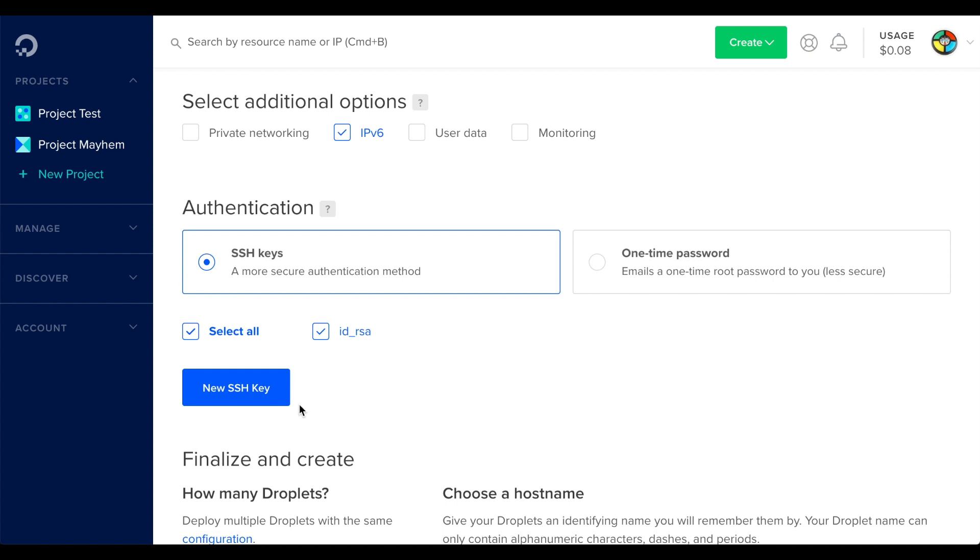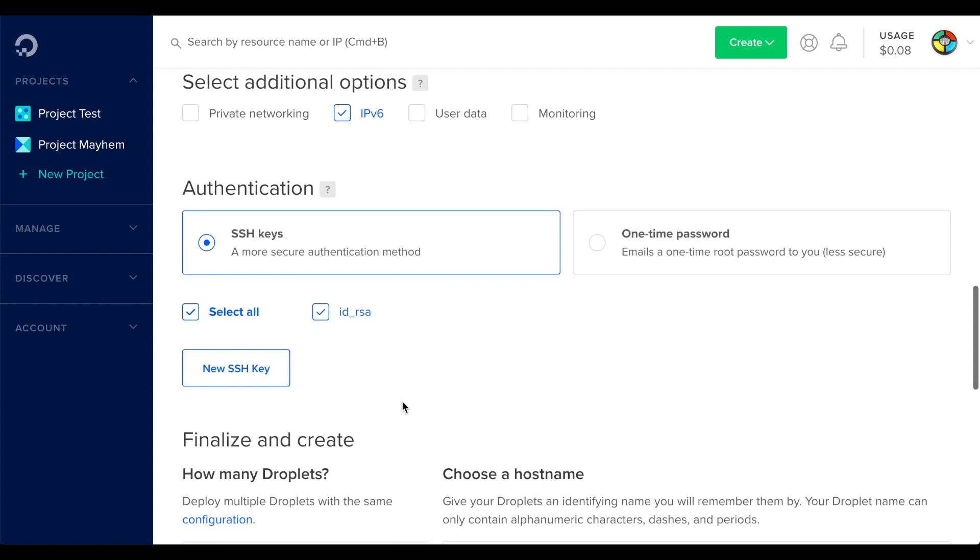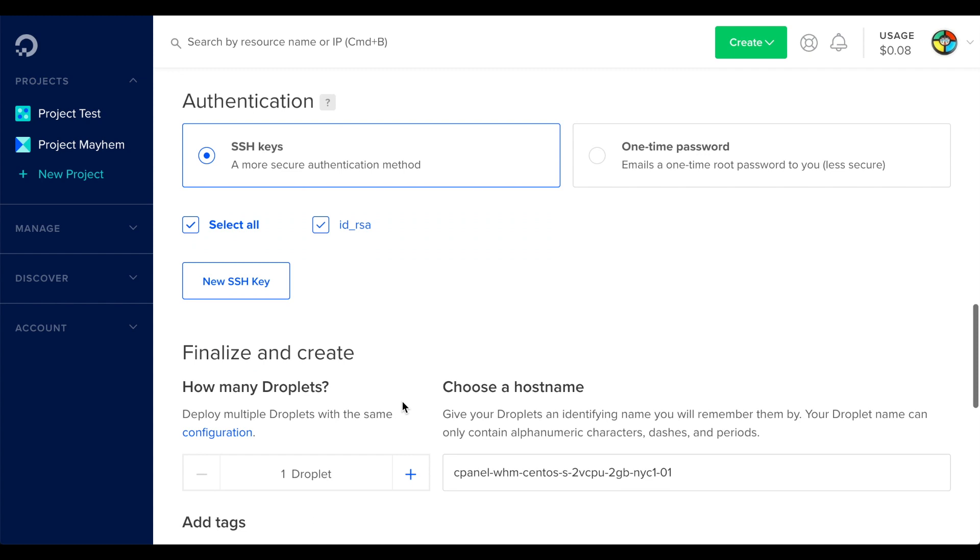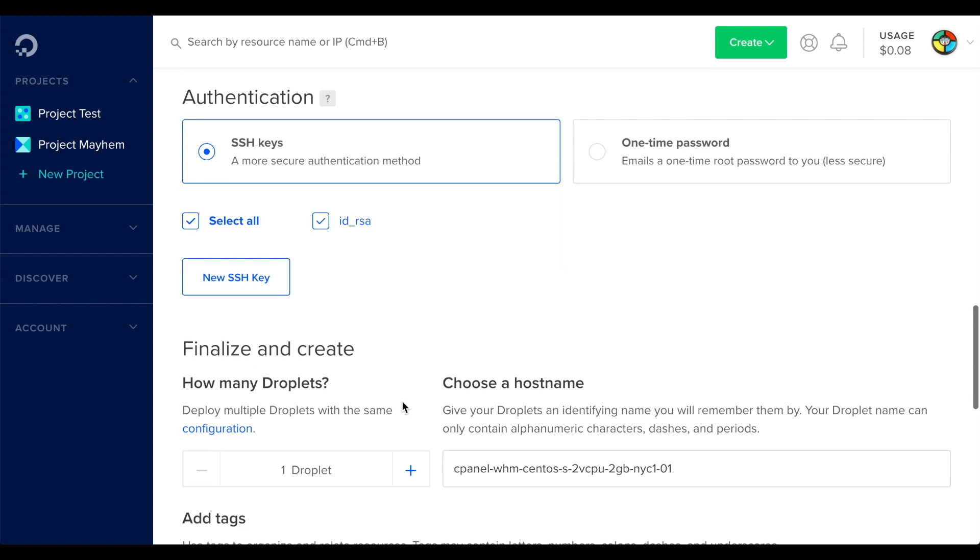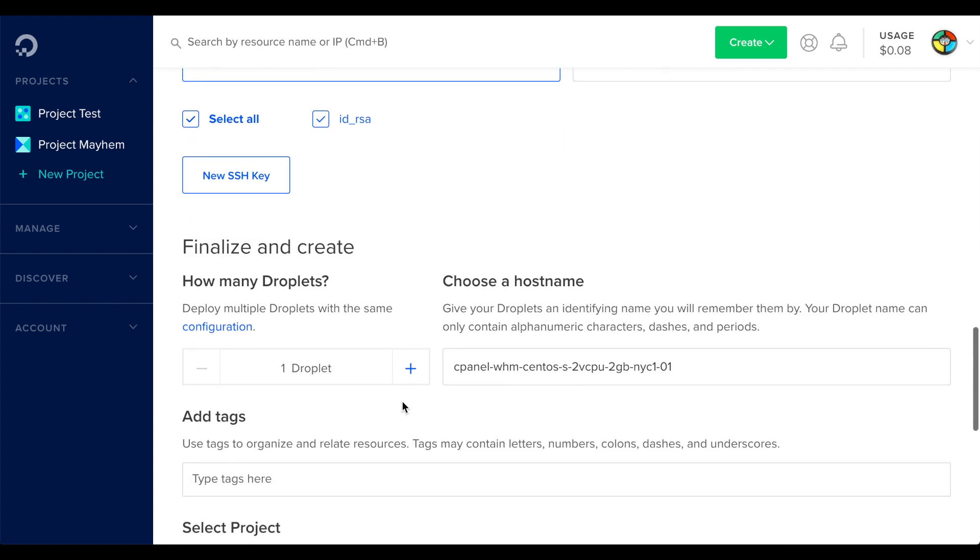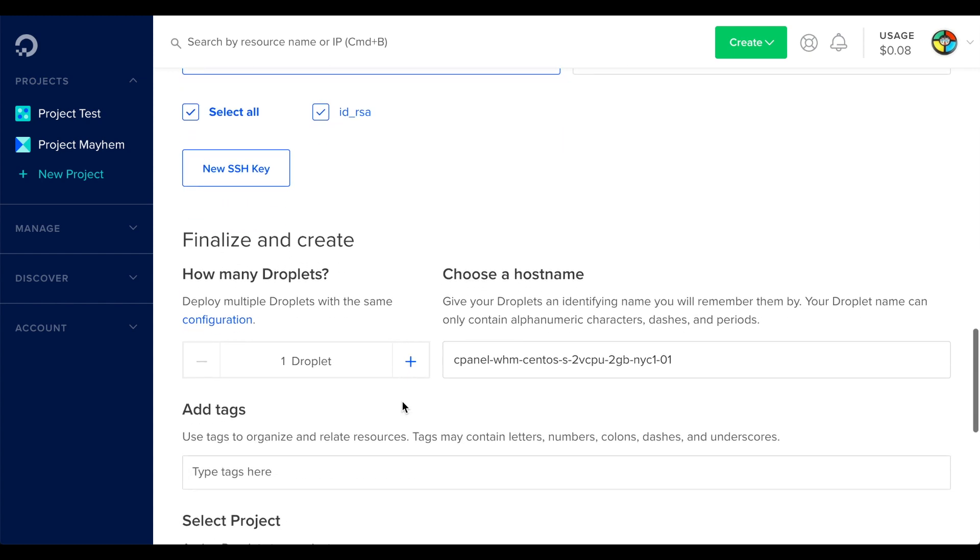Under Finalize and Create, you can select how many droplets to create. For this video, we're just going to create one.